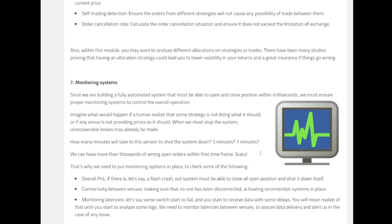But how many minutes does it take for a person to shut down the system? Five minutes? It feels fast. Maybe one minute. That is not possible. But by that time we might have closed more than thousands of wrong orders.